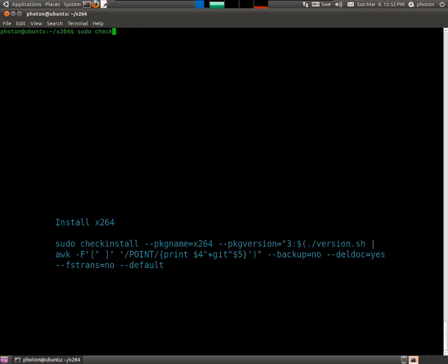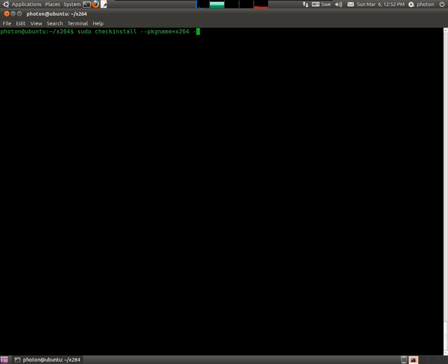Awesome. Now we're going to install what we made. That is the binary of x264.